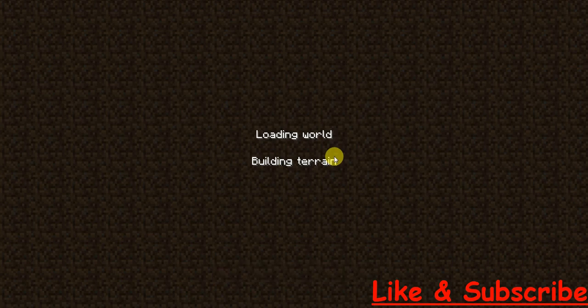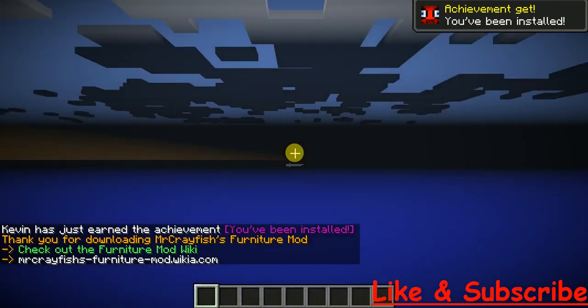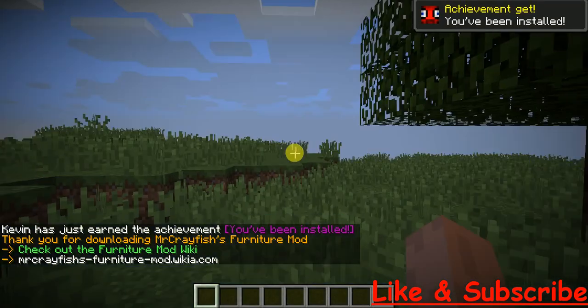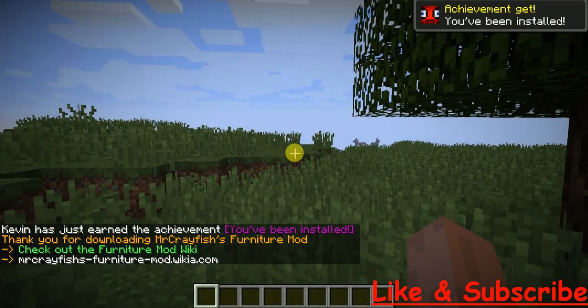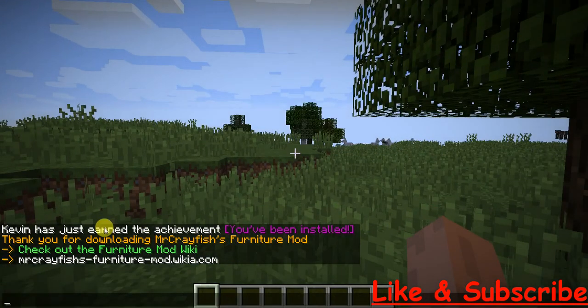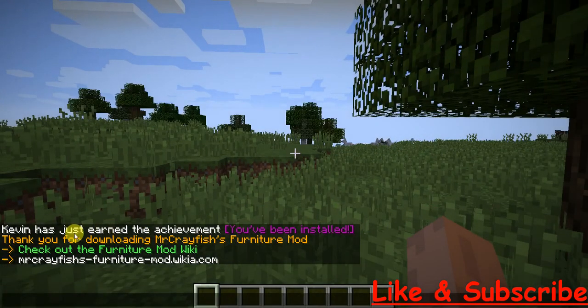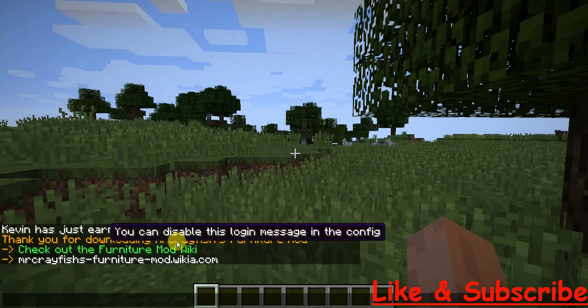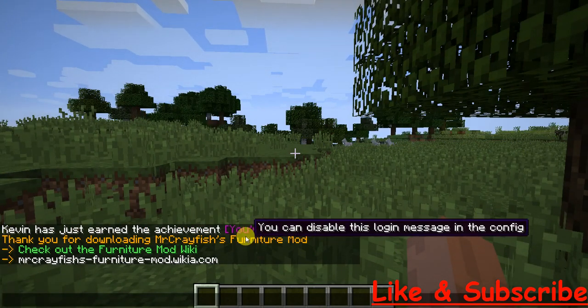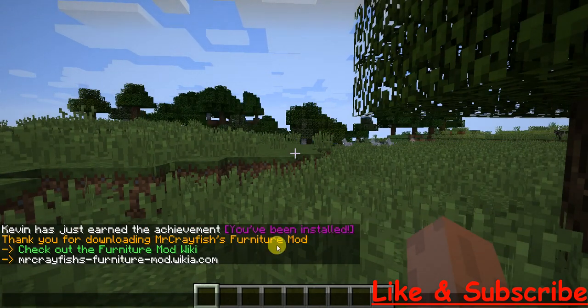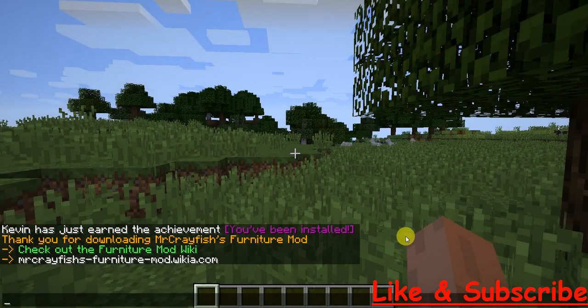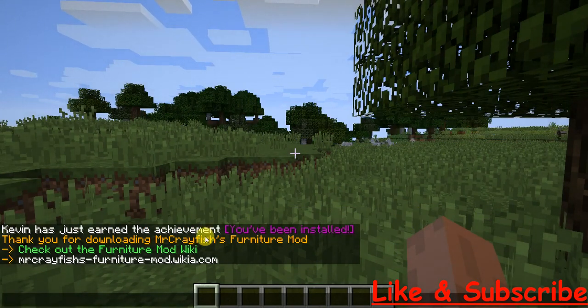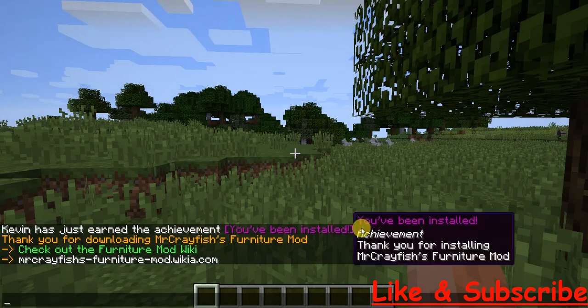My computer is actually a little bit slow, so I am sorry for that. And now you will get this message like Kevin has just, or whatever your Minecraft name is, has earned the achievement. You have been installed. It is a great vicious Furniture Mod.